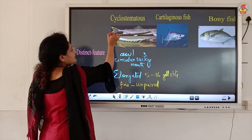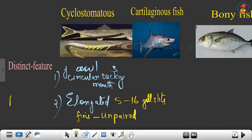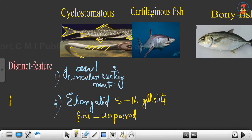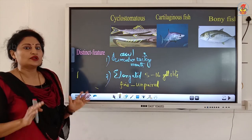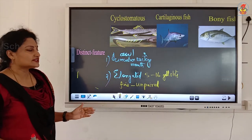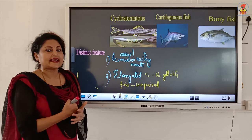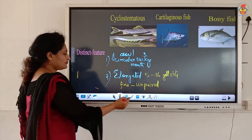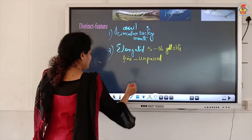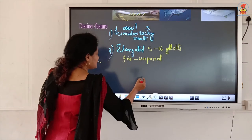In a normal fish, you have the unpaired fins as well as paired fins — two pairs on the left and right, and below the eye. So any normal fish has both paired and unpaired fins, whereas Cyclostomata has only unpaired fins because of its mode of living as an ectoparasite. It need not swim. The last aspect is the body cover.